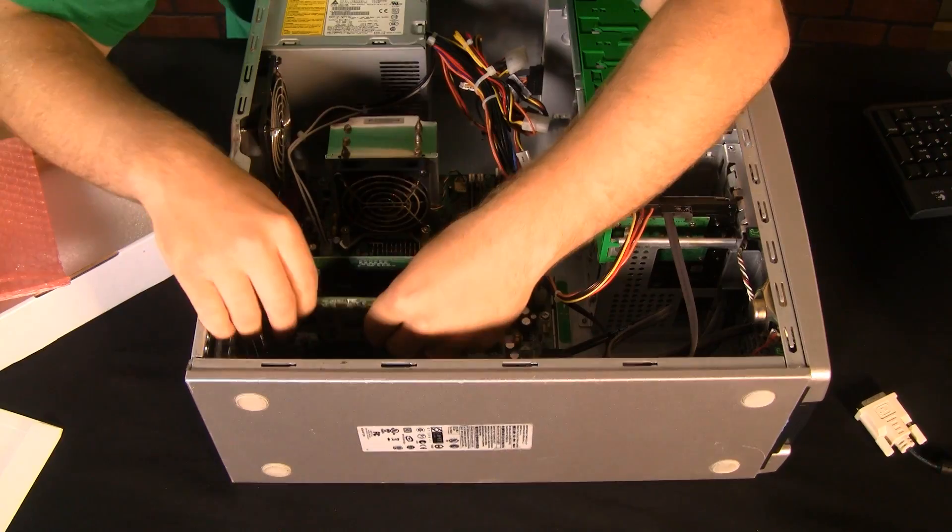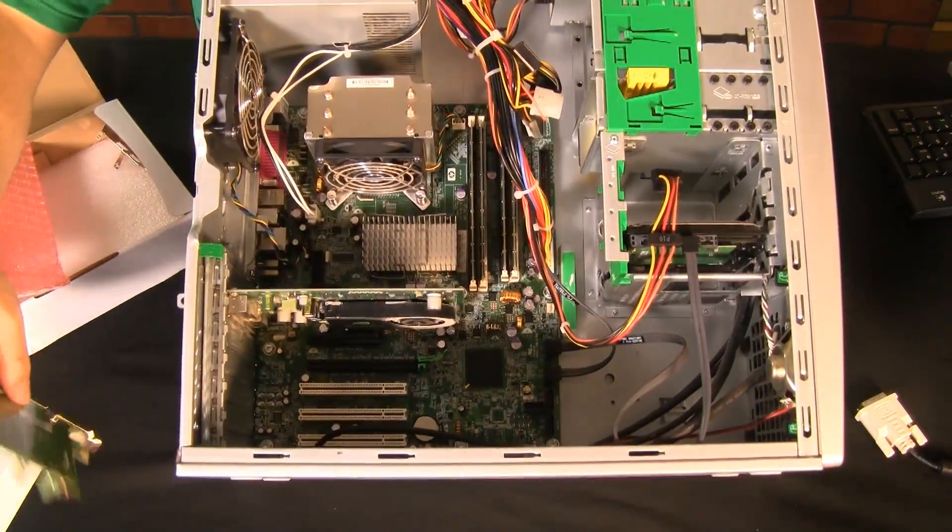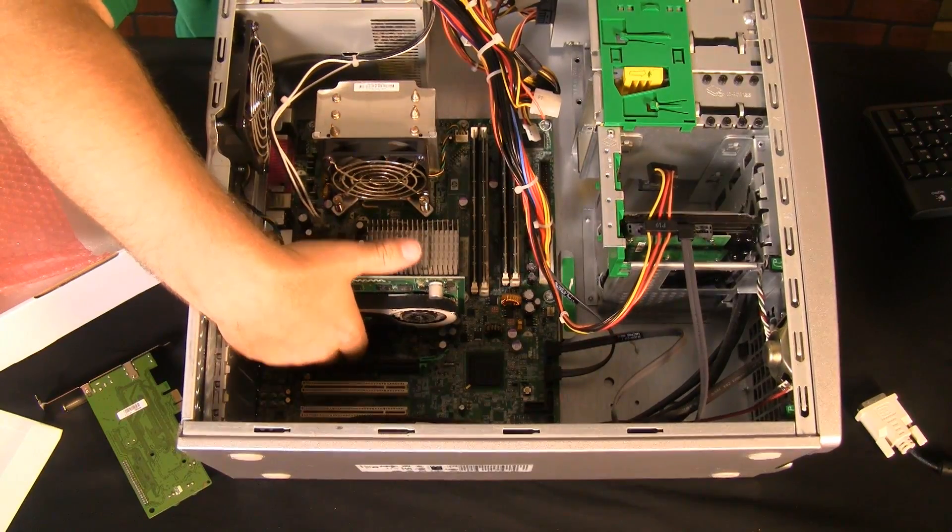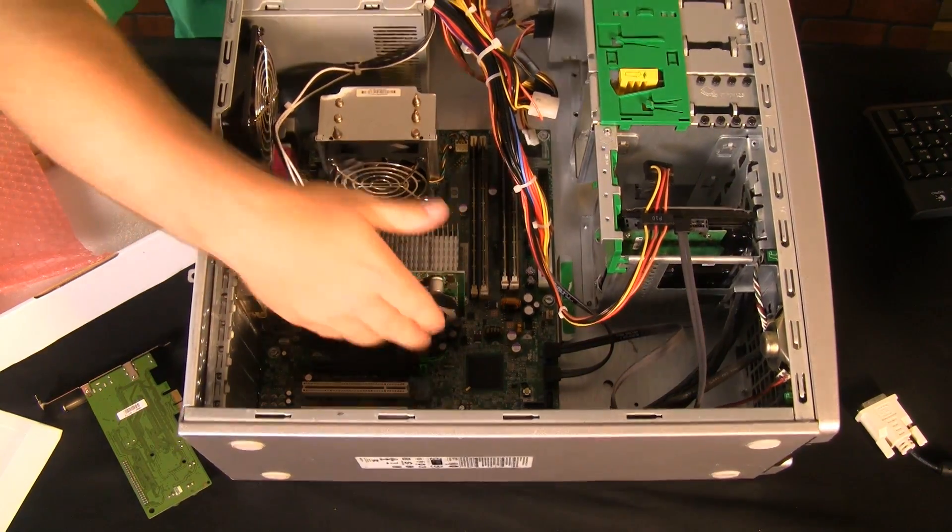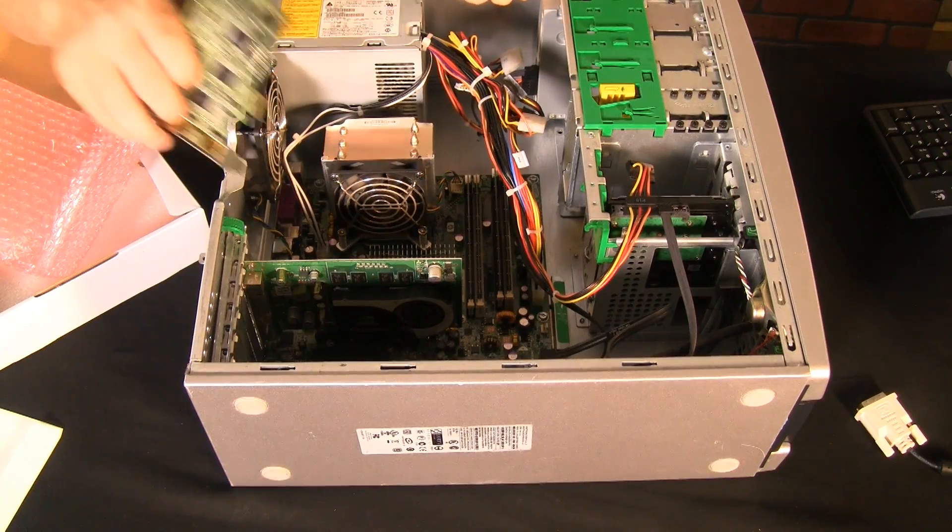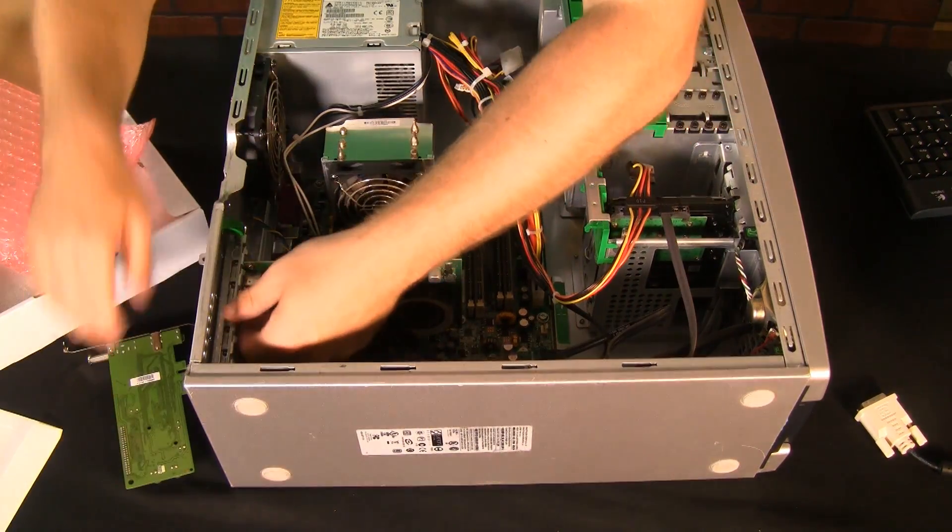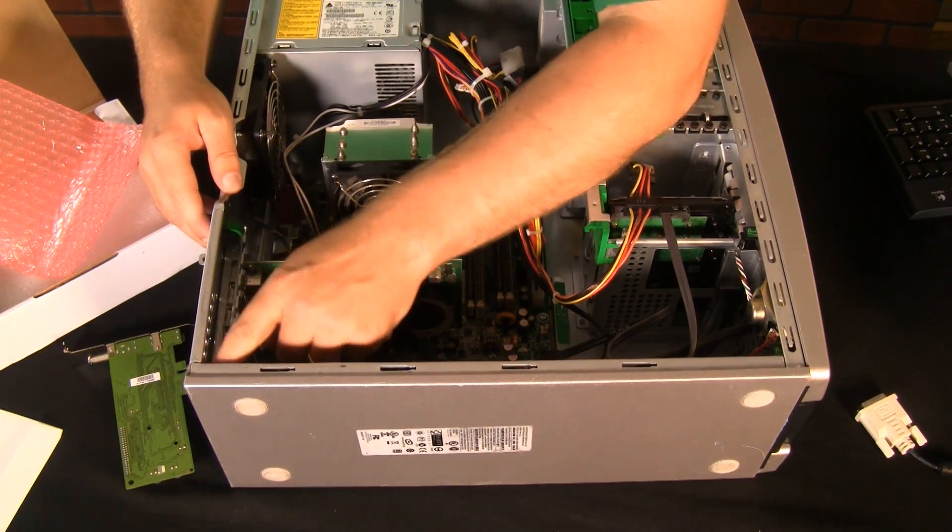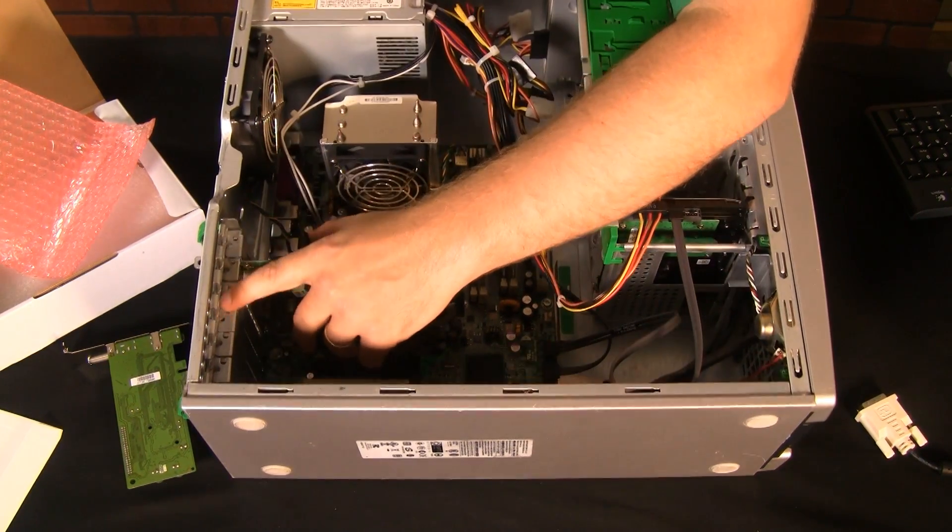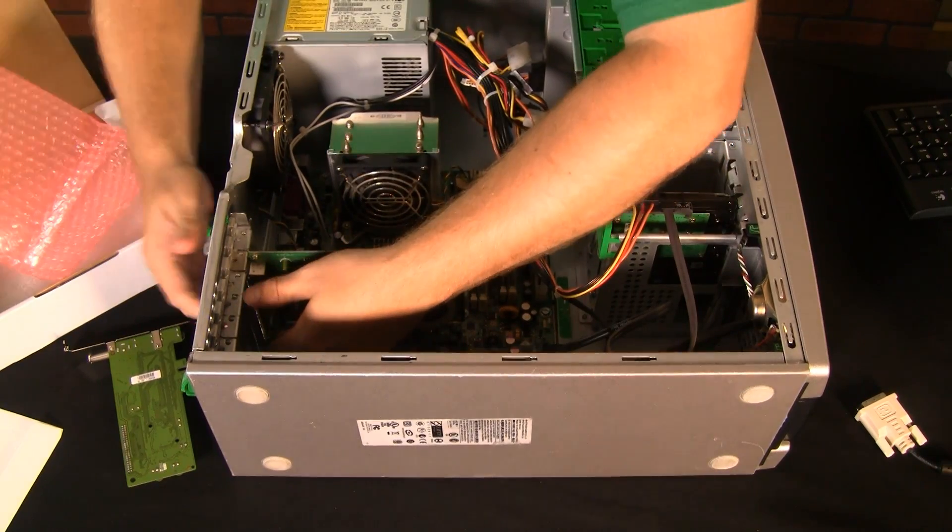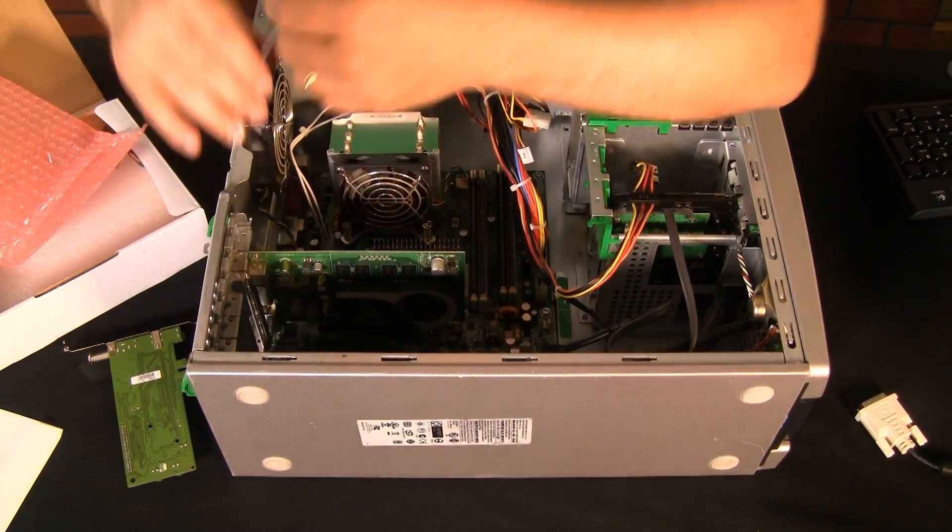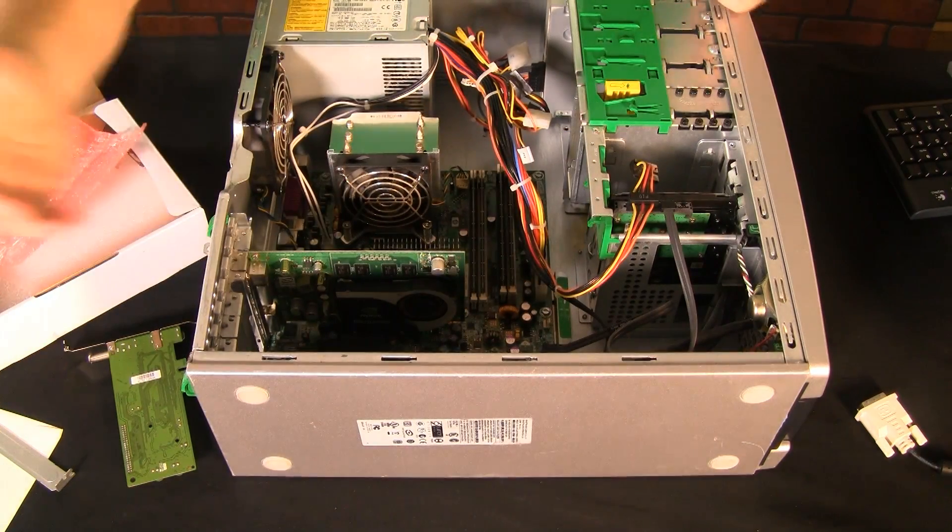Now we just need to find that open port again. It's going to be right there, next to the video card in this particular computer. And we'll pop that in. You have to also watch these tabs here over on the side.